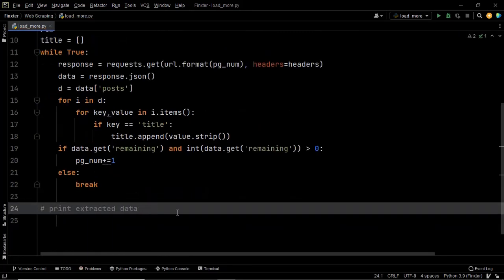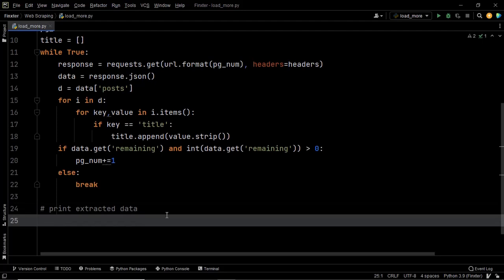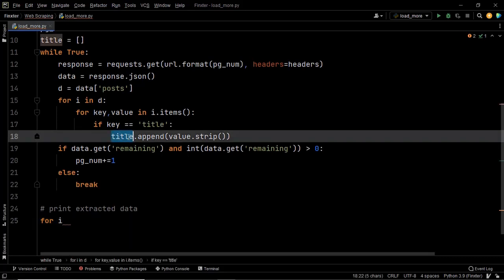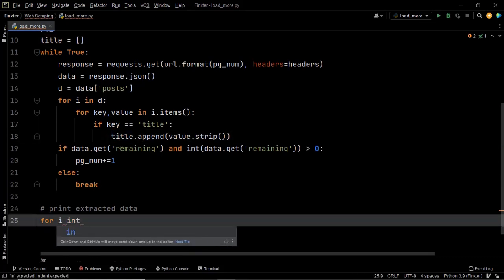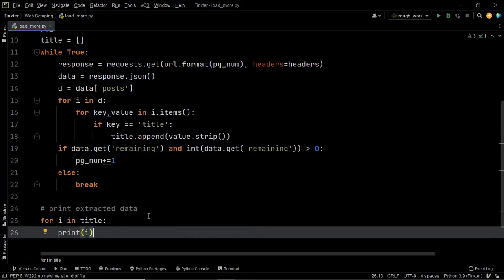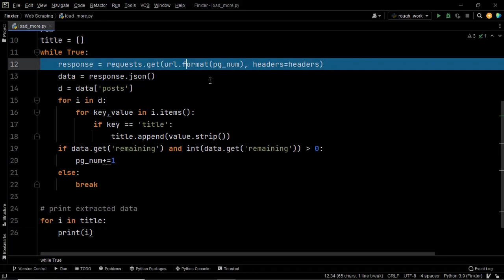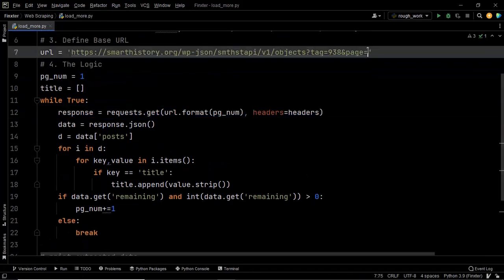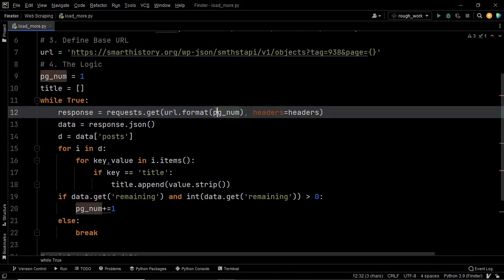Now we are done with our logic. All that remains is to print the output — simply iterate over the list title and print each title one by one. Also note that since we used the format method, we must use curly braces within our base URL — that is where the page number gets concatenated. Please keep a close track of the base URL and how you are concatenating the page number, because if you make an error here it will not work.